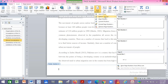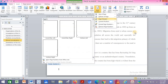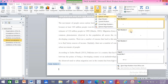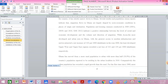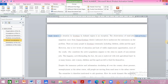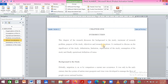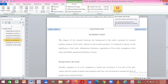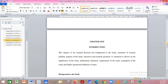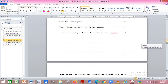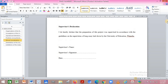Go back and click on Page Number, then choose bottom or top of the page — wherever you want the numbers. I'm going to click Bottom of Page. Once you click it, the numbers appear at the bottom. Close the header and footer.